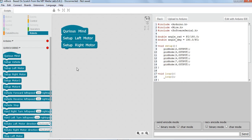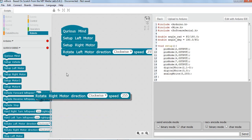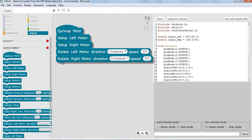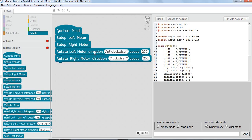First we want to go forward. For forward, the left motor needs to rotate in the anti-clockwise direction — that's forward for the left motor. Anti-clockwise is forward for the left motor; clockwise is forward for the right motor. So left motor anti-clockwise and right motor clockwise at the same speed, because we want to go forward.